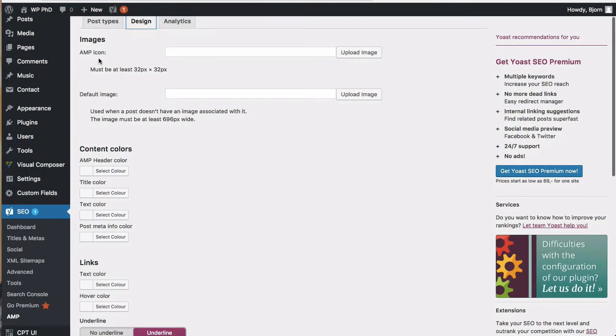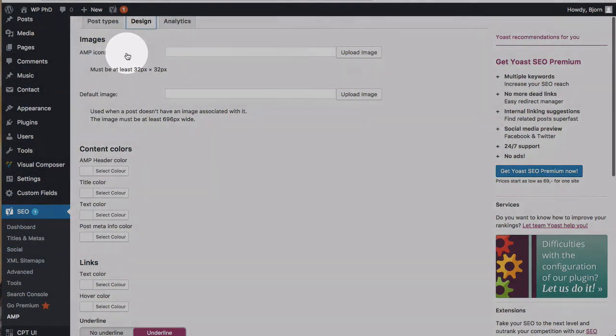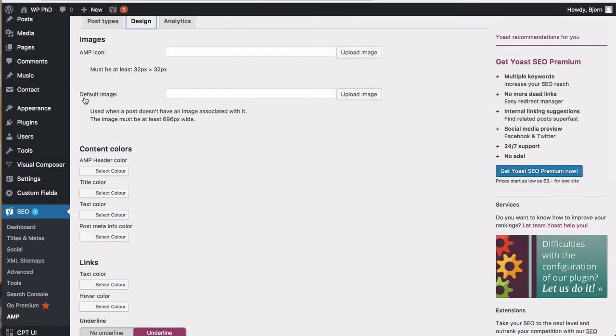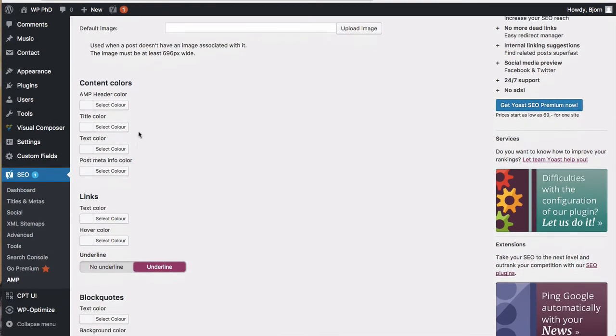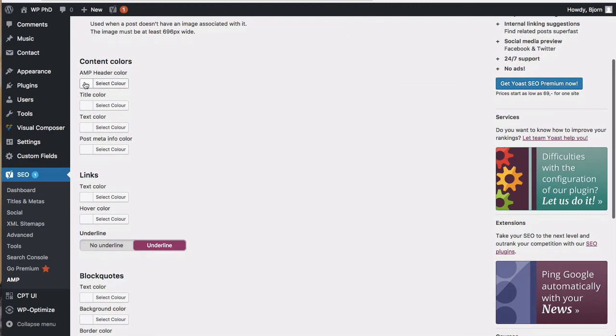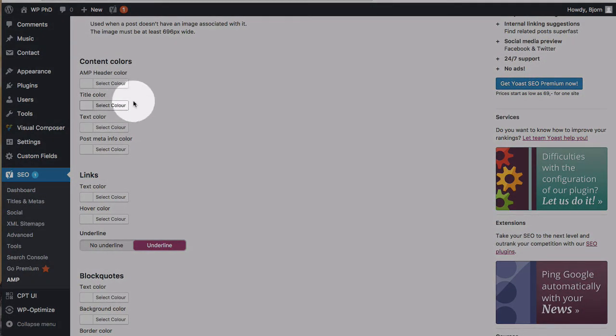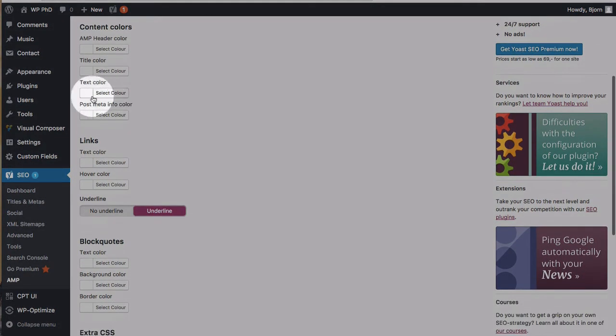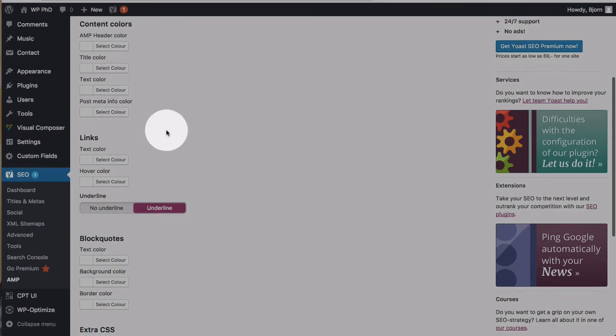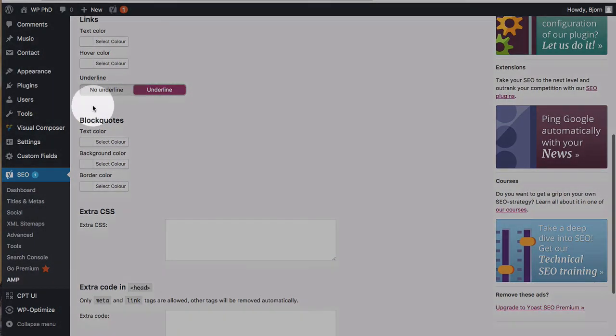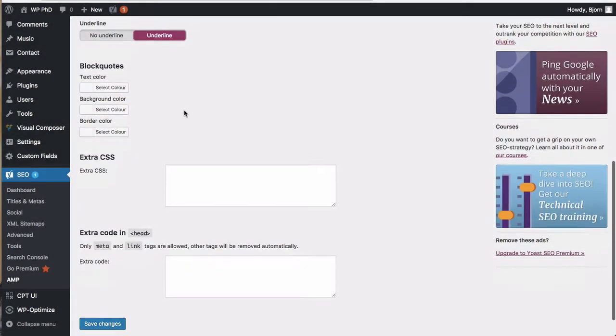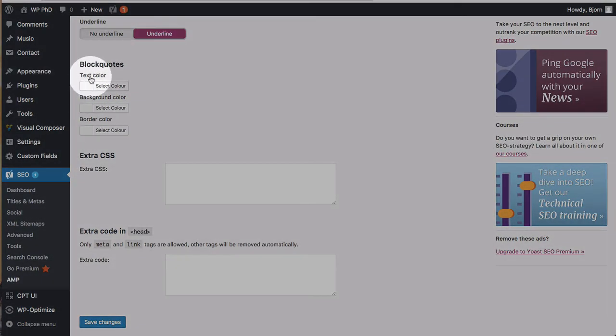Under design, you can change the AMP icon. You can have a default image for a post if you don't have one on every post. You can change the header colors just like we did before, the title color, but you can also change the text color, the post meta info color, link colors, hover colors, underline for links or not, change block quote styling, and then add extra CSS and extra code.